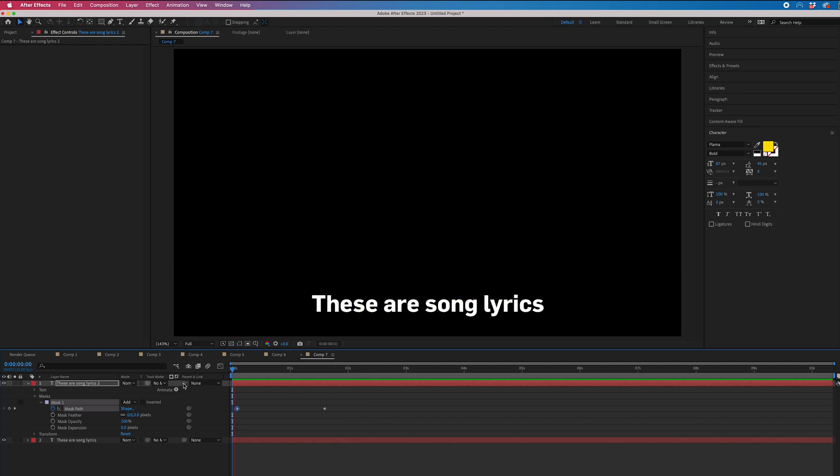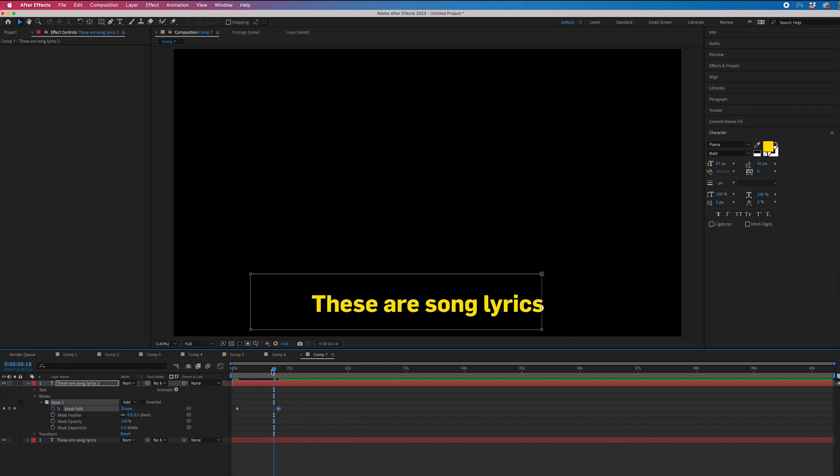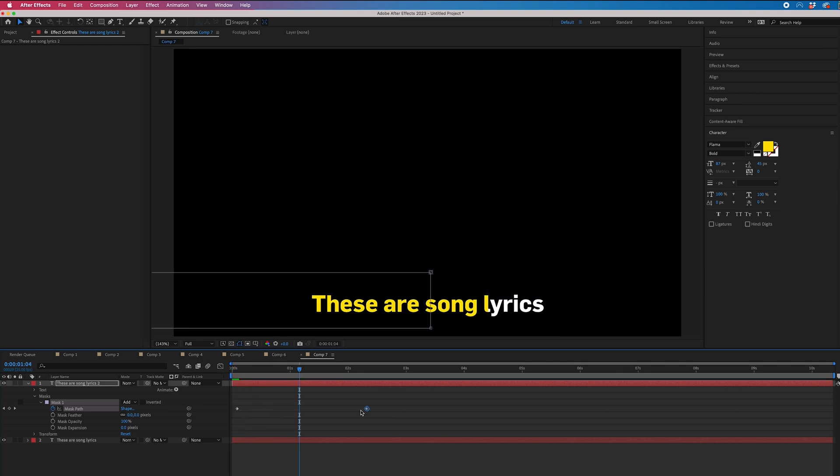But of course, to speed this up, if you've got a shorter lyric section, you just decrease the gap between those keyframes. And if it's a longer section, then you just increase the gap.